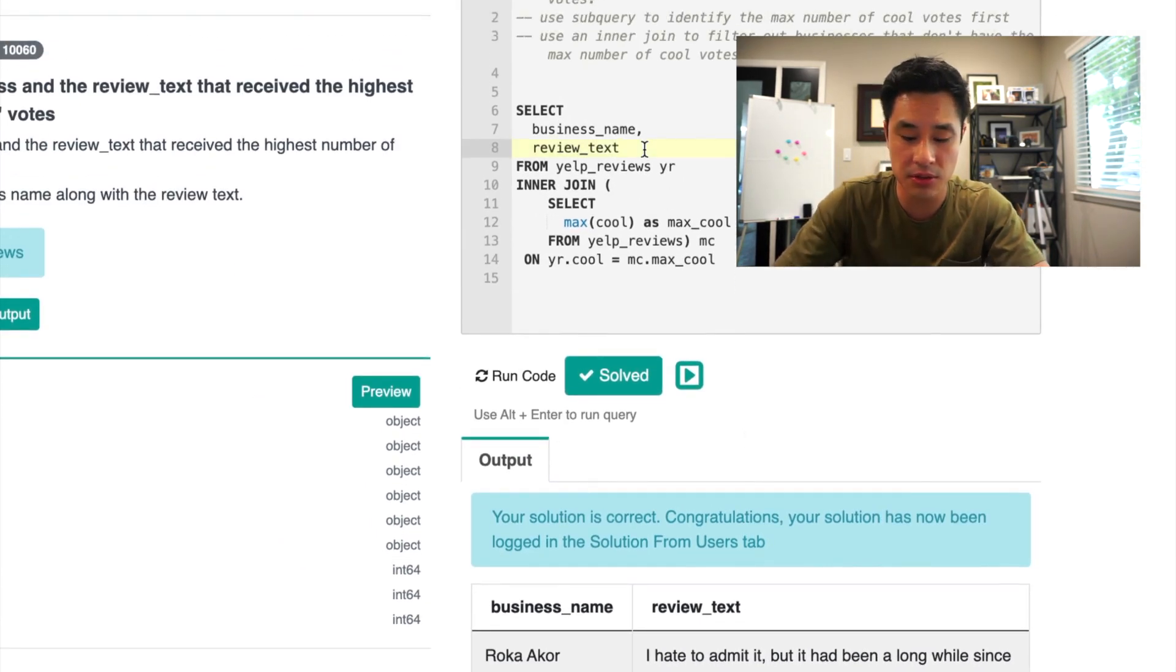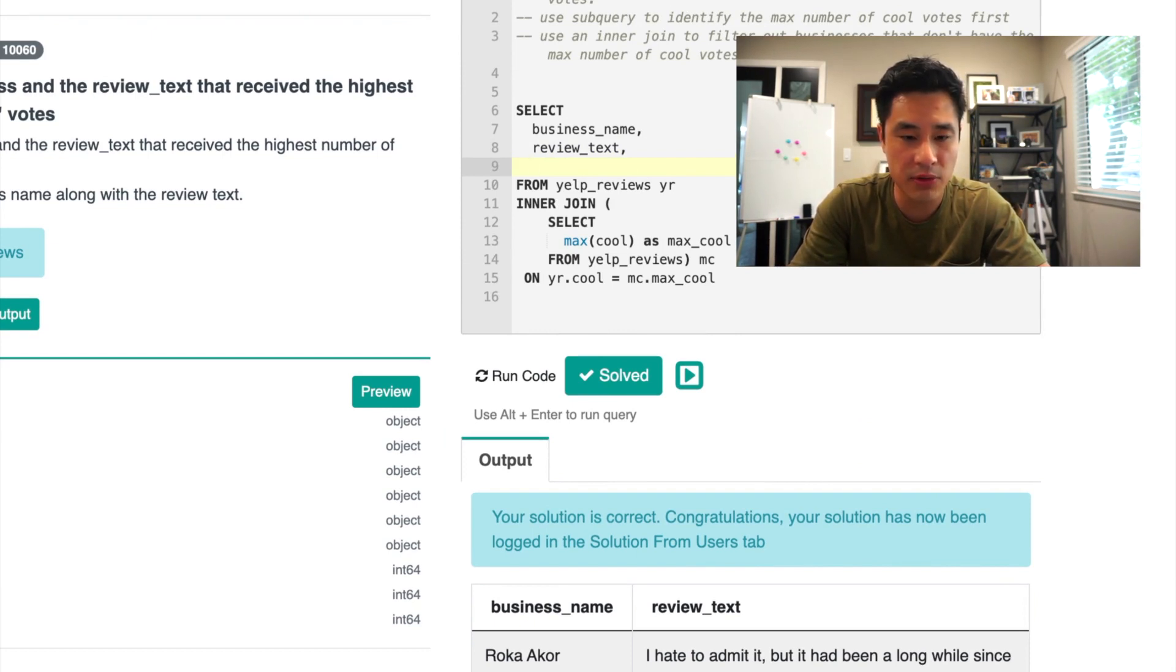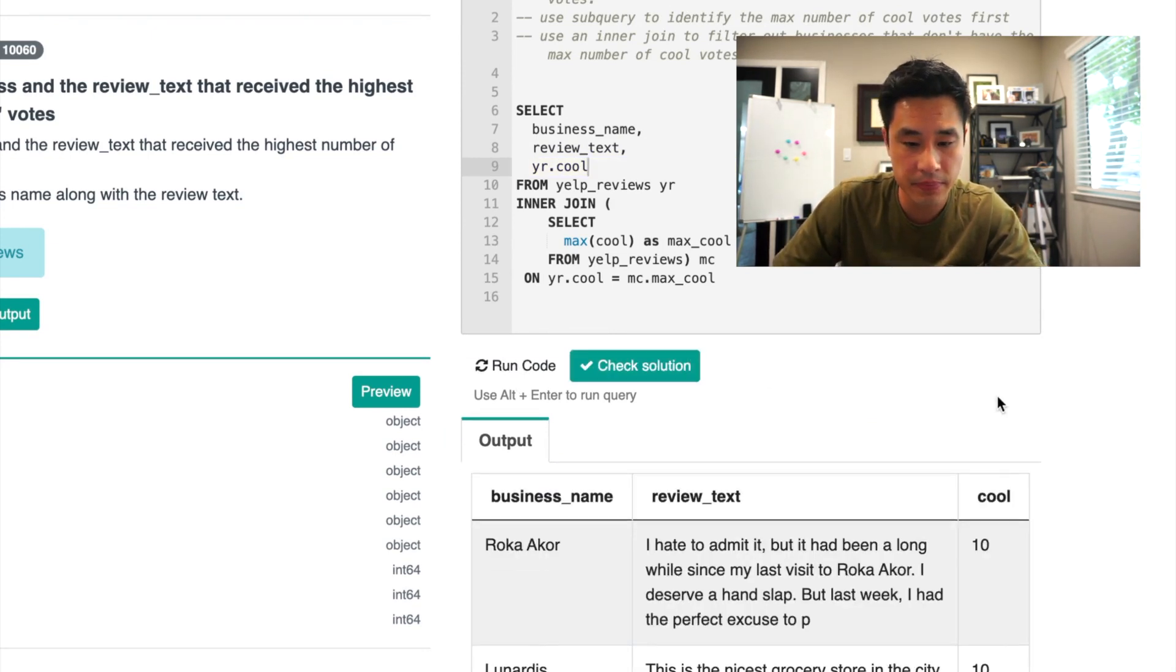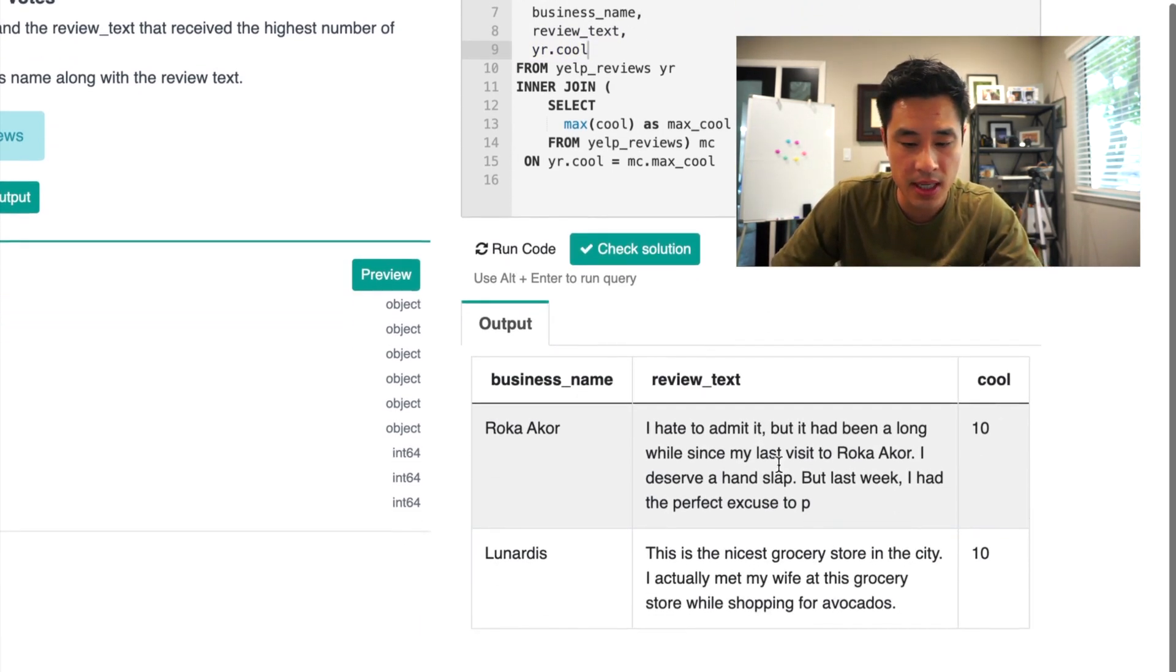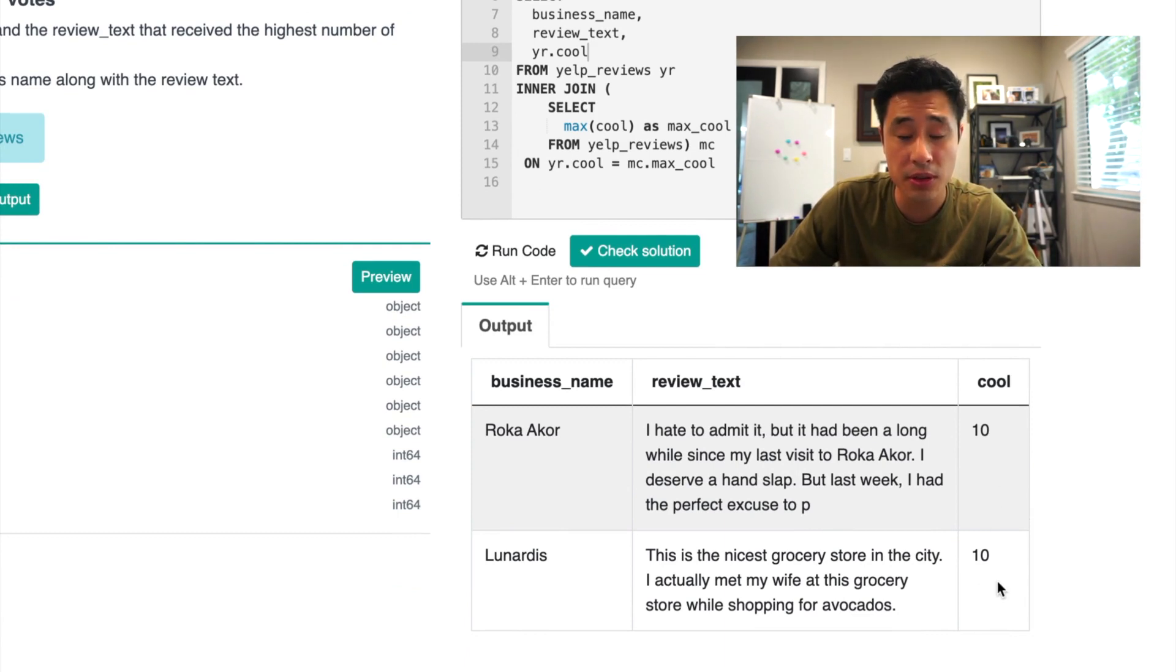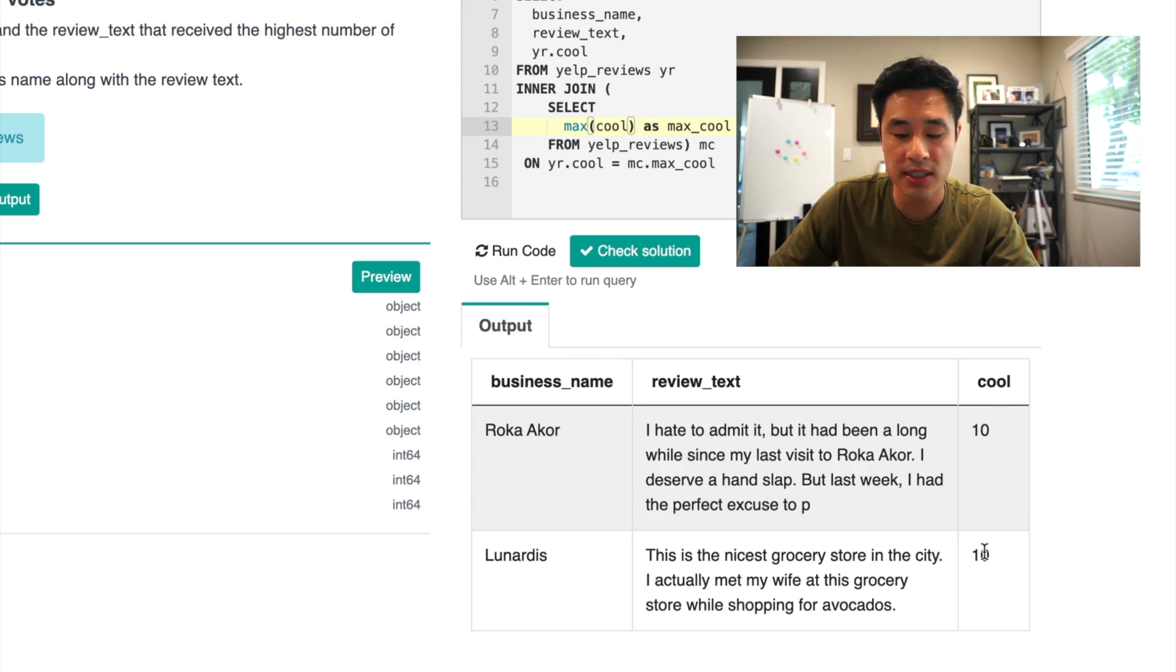We wanted to just double check everything. What I could also do is just output the number of cool votes. So that could be something like this. And then I see that the number of cool votes does in fact match at 10.